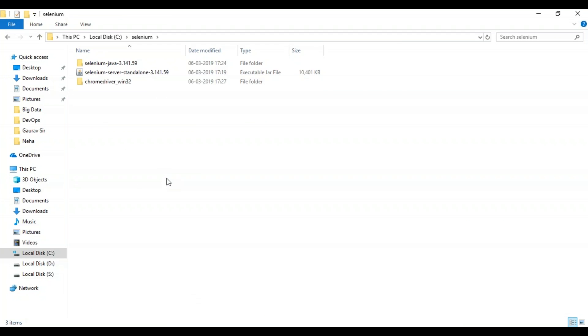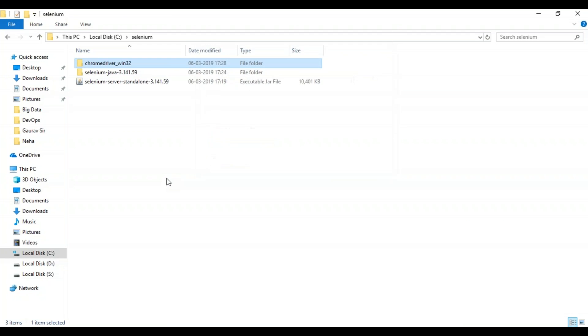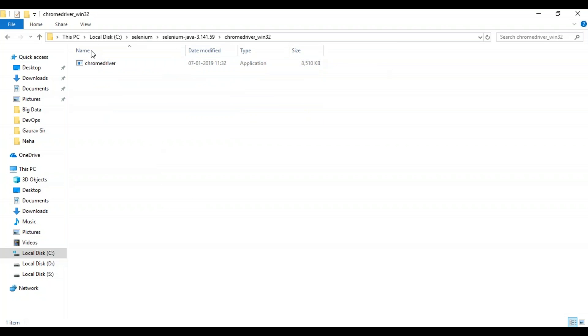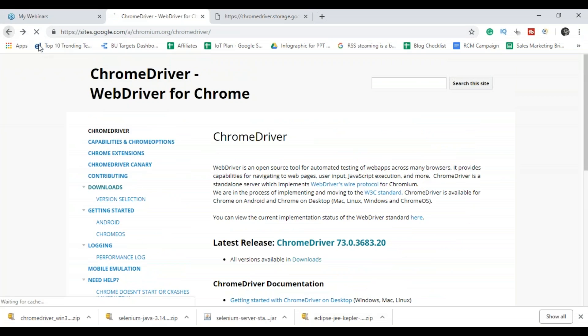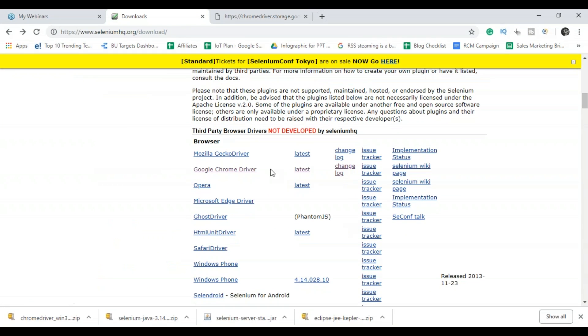So you can just scroll down and you can see there's a Chrome driver. Again, you have to extract it and paste it in the folder where you have your Selenium installed. So you can see there's a Chrome driver available over here. And again, if you want to download Gecko driver, if you want to use Mozilla Firefox, you can just download it over here.